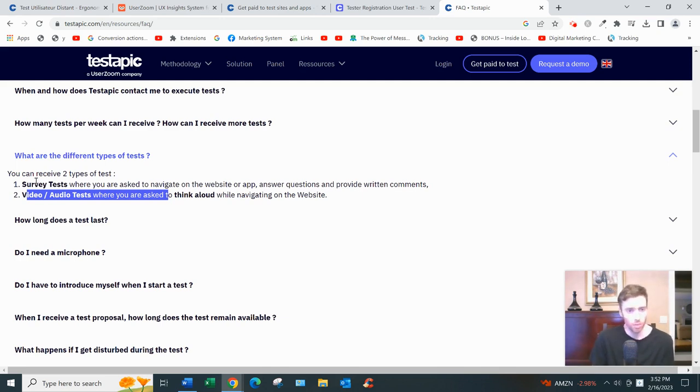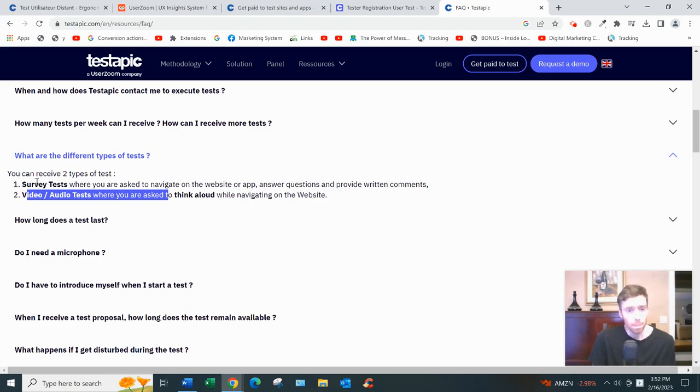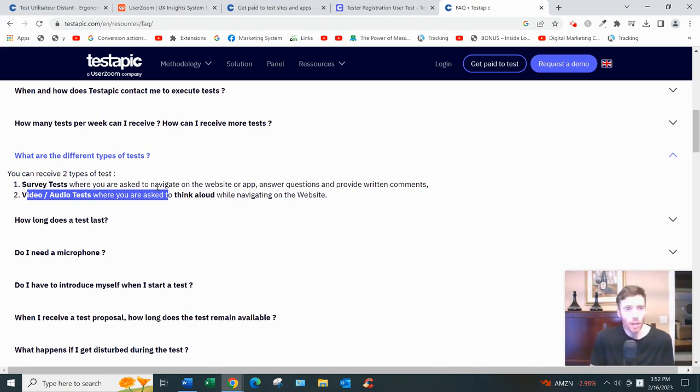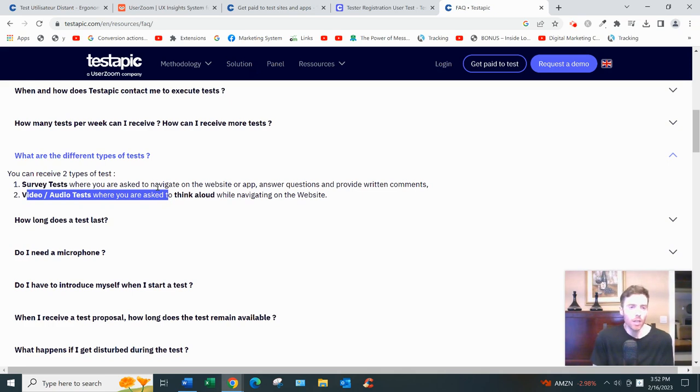The second type is survey tests. It's easier because you're not having to get on video, which you'll need a microphone and you'll have to talk a lot, which can be difficult and make sure the sound is good.